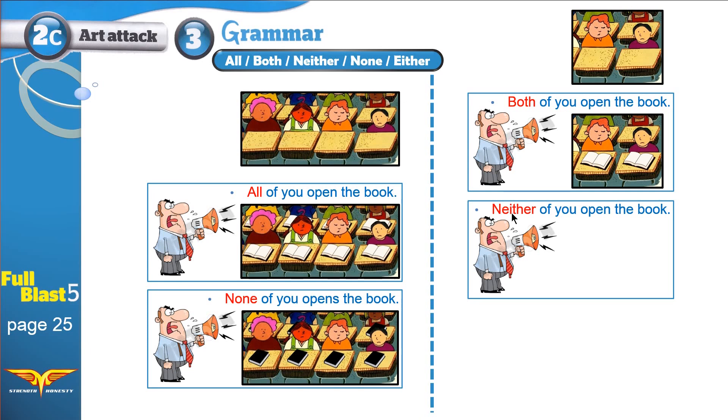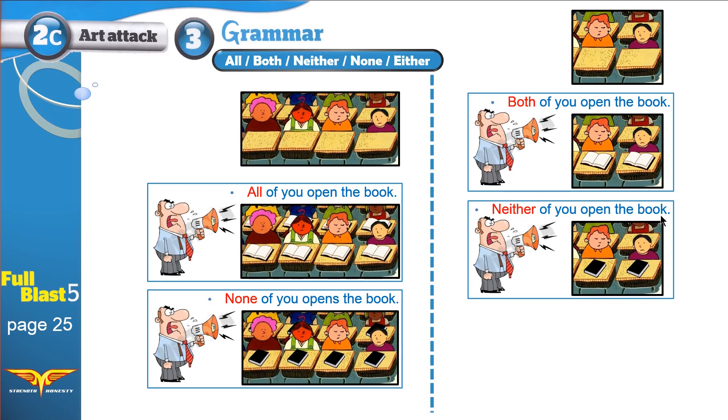Neither of them opened the book. They kept their books closed.